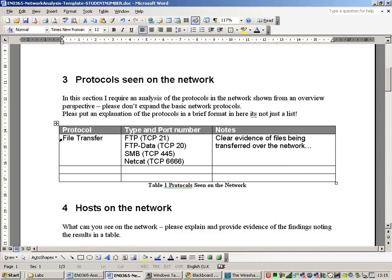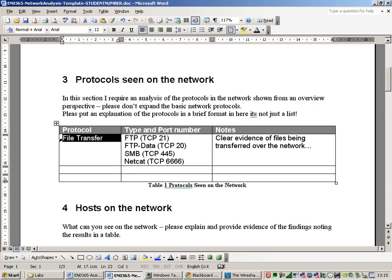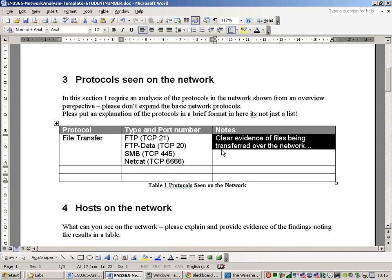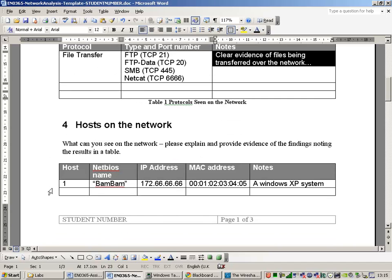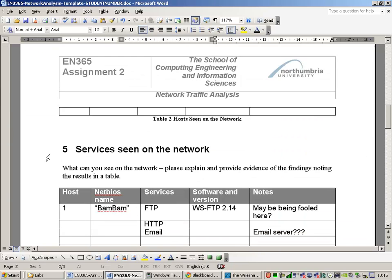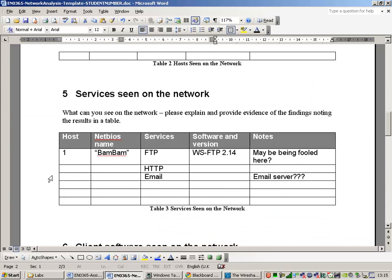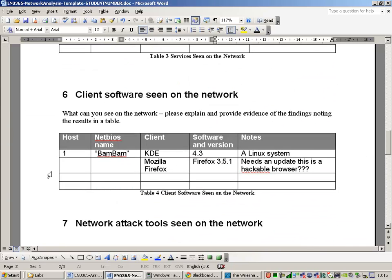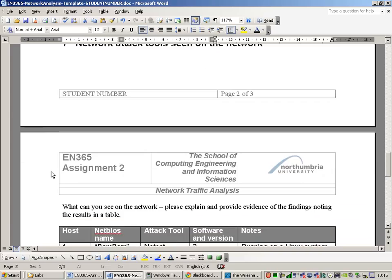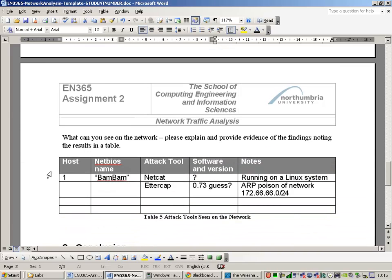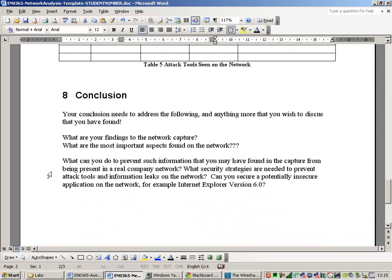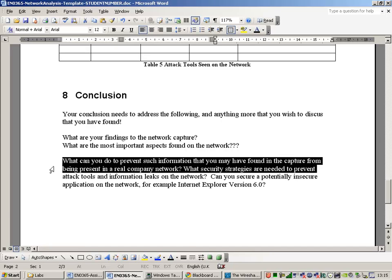For example, I've just said there's some file transfer. This is the detail. And then there's some notes about what the evidence is. So, add to the table as you see fit. And do not, of course, delete my remarks here, because they're not real. Hosts on the network. Services seen. Client software. Attack tools that might have been seen. Your conclusions.